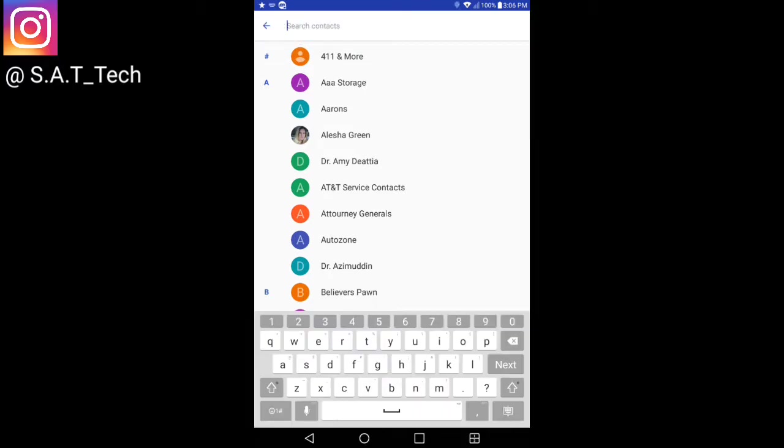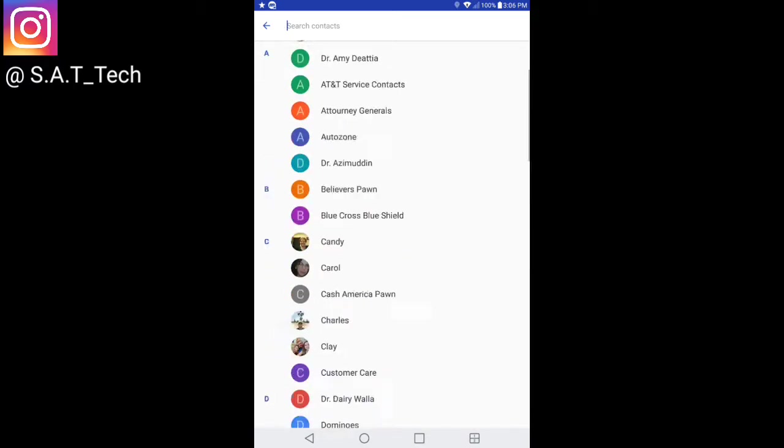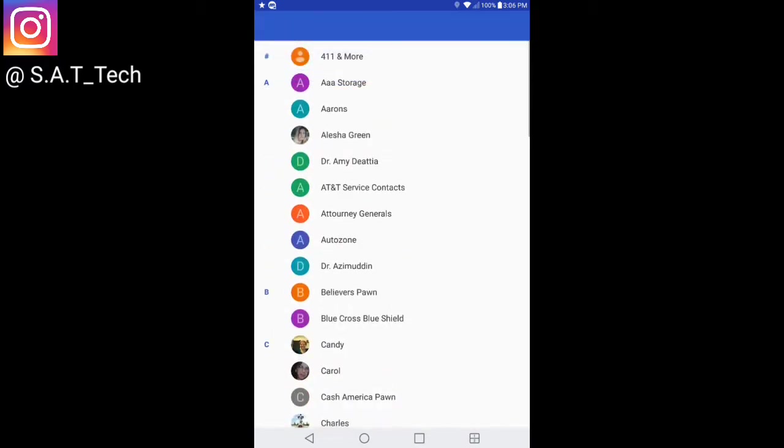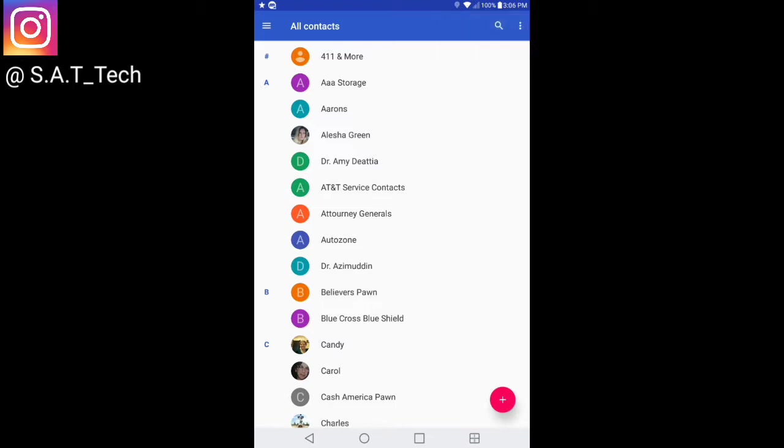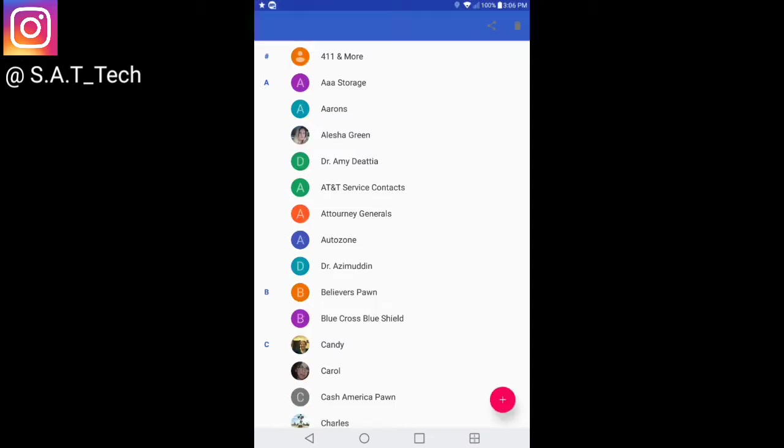Another thing I like is you can search for a contact. You don't have to go through your list to find what you're looking for. The three dots here let you either select or select all. If you want to delete more than one person at a time, you have that option up here on the top right.